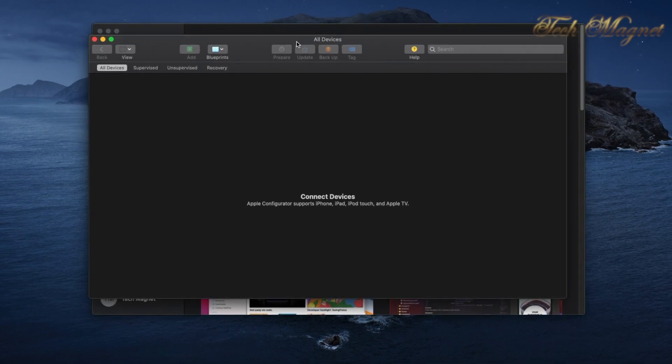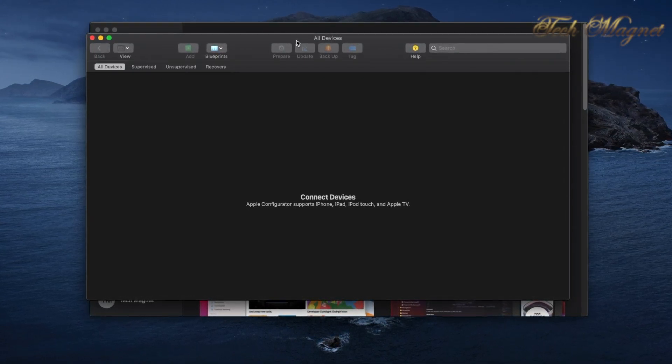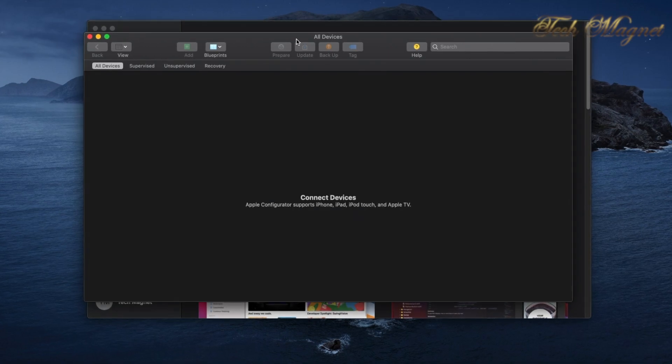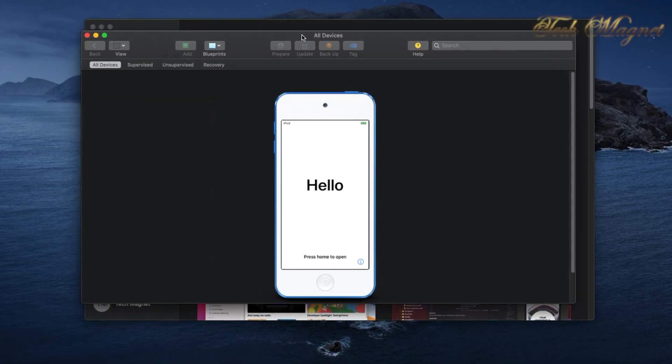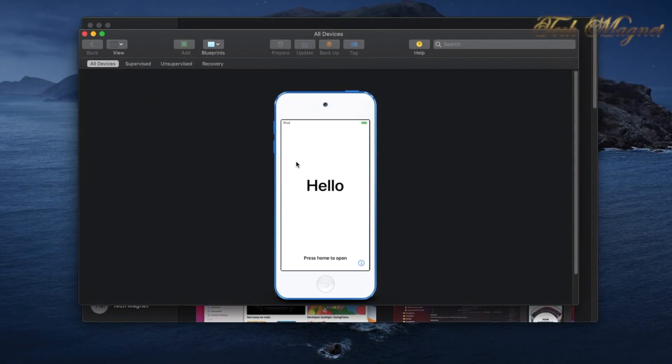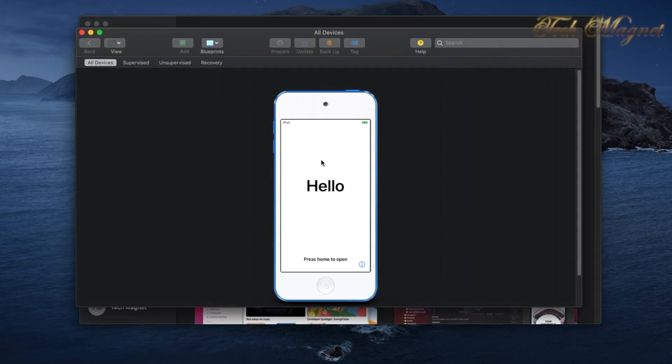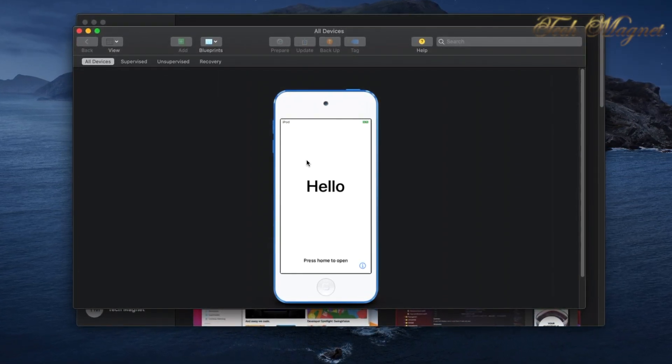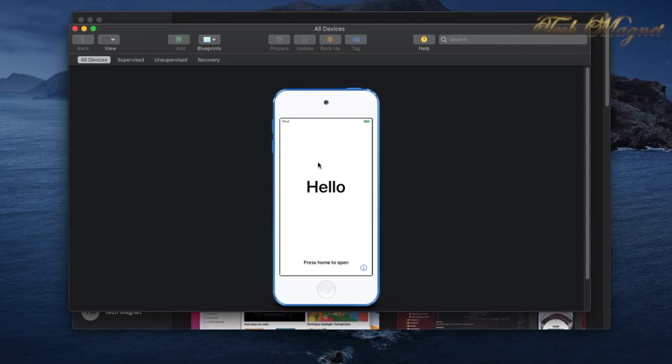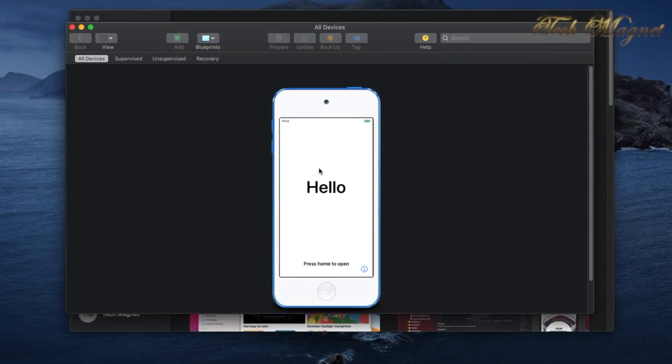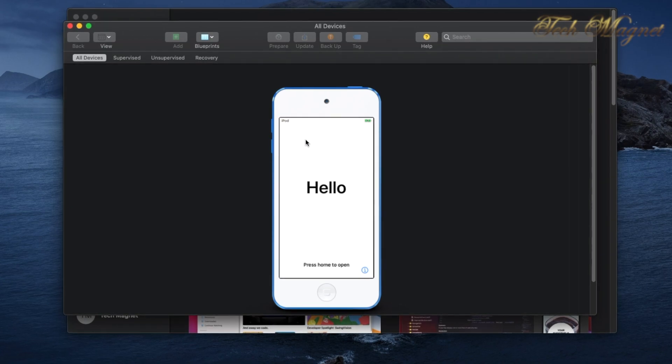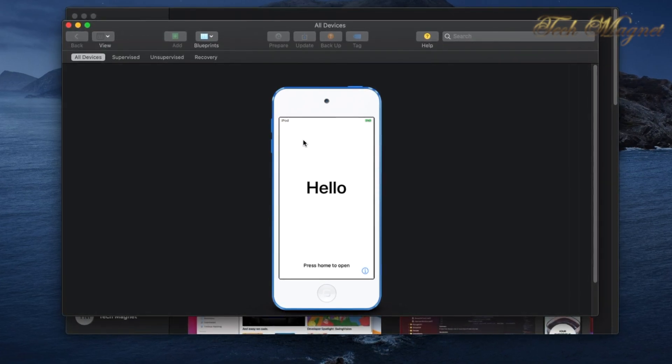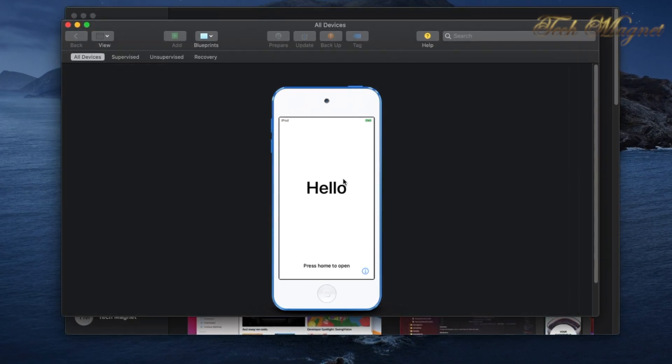Now we plug in the device. As you see here, we will see the Hello screen. If you have an iPhone or iPad connected, you want to be sure Find My iPad or Find My iPhone is turned off. The best way is to sign out completely from iCloud and restore the device.